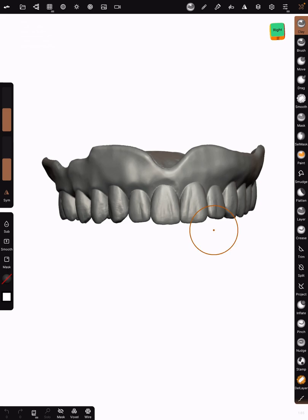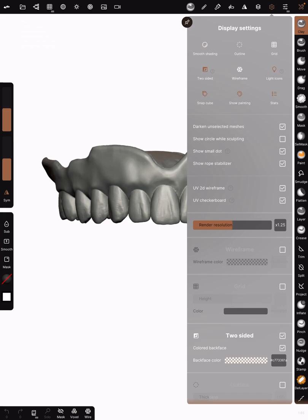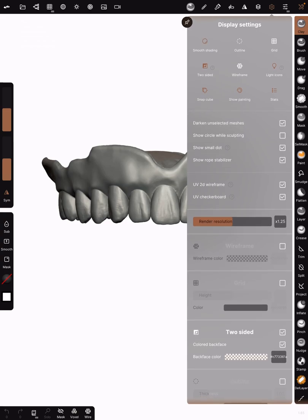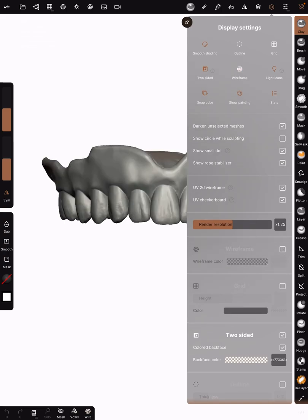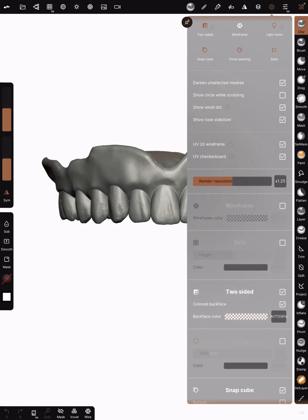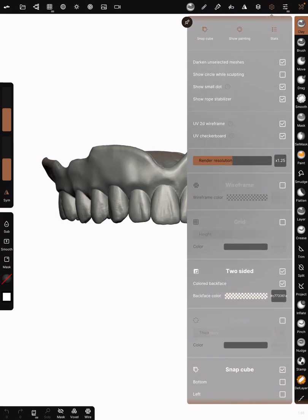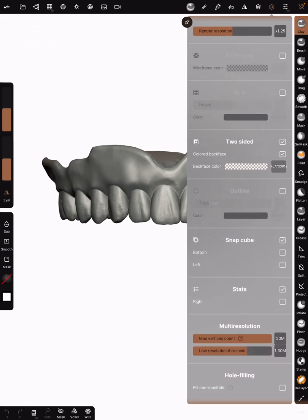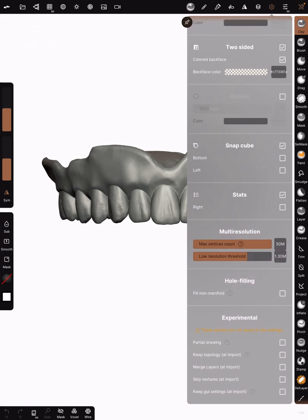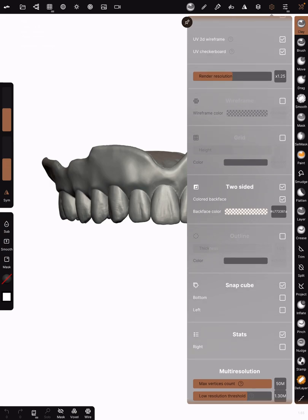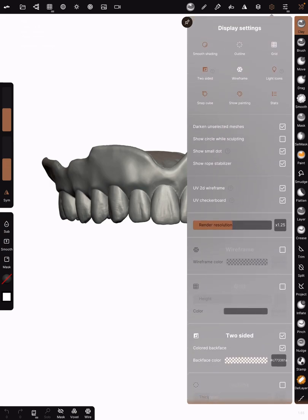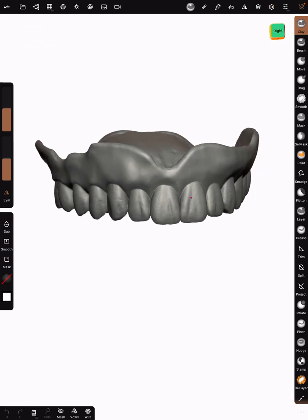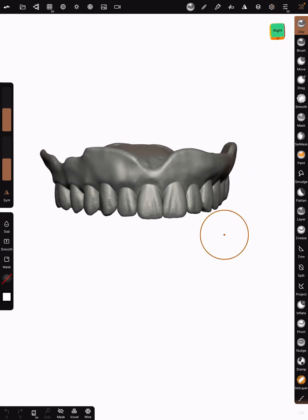If you go to your settings, you want to change to smooth shading. Make sure smooth shading is highlighted. You can turn wireframe on or off depending on which you want. Render resolution is default, everything else is pretty much default in the settings, but the main thing that I changed was that smooth shading.